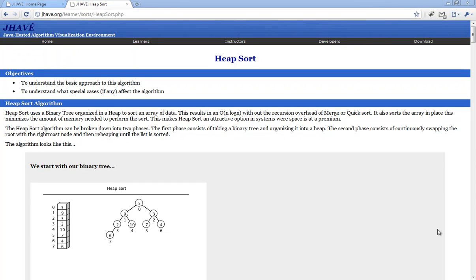In this video, I will discuss Heapsort and its visualization in the JAVE system. I'm on JAVE's hypertextbook for the Heapsort algorithm. Many of the algorithms in JAVE have a corresponding hypertextbook. These hypertextbooks explain the algorithm to a student, so they have some knowledge of the algorithm before using the visualization. Additionally, the hypertextbook explains any conventions of visualization.